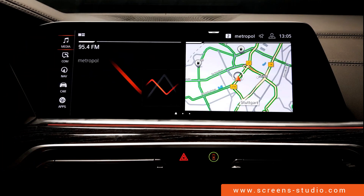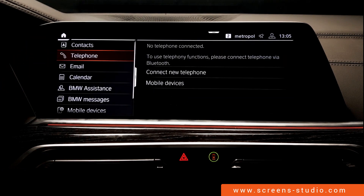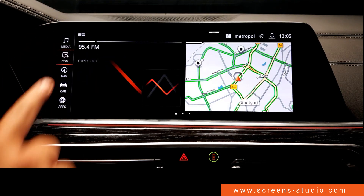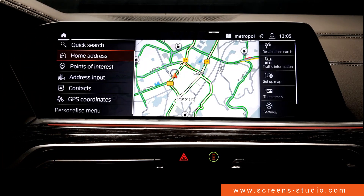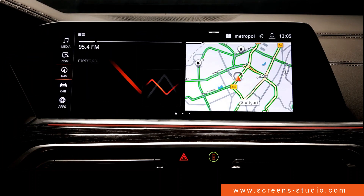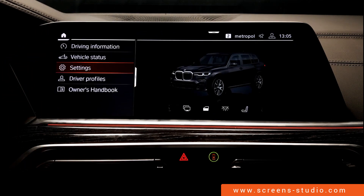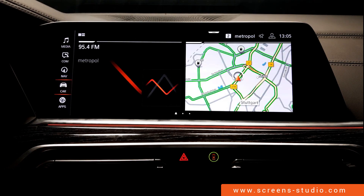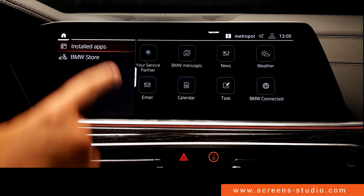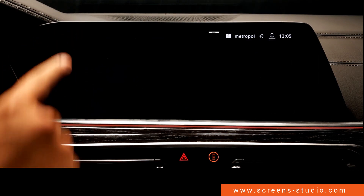Back to the home screen, followed by communication, then navigation, car, and last but not least, apps. We navigate back to the home screen between each menu point.